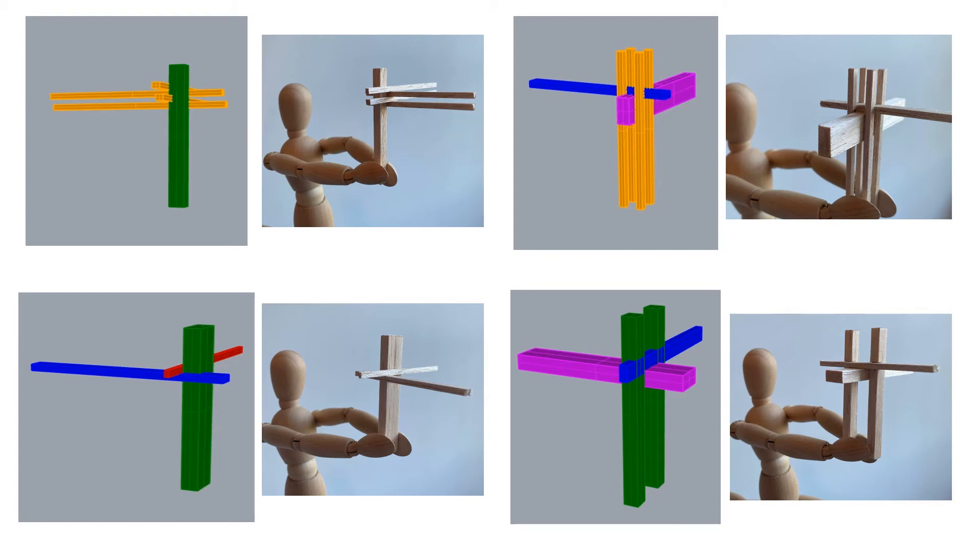We started off by doing four corner studies both in Rhino and in real life with the basswood. It was really interesting to work with the basswood and also kind of hone my skills in Rhino.